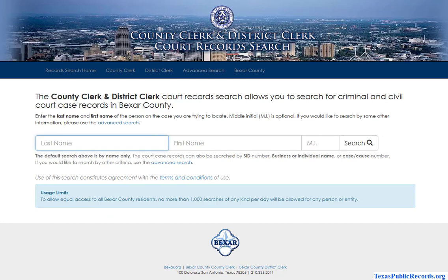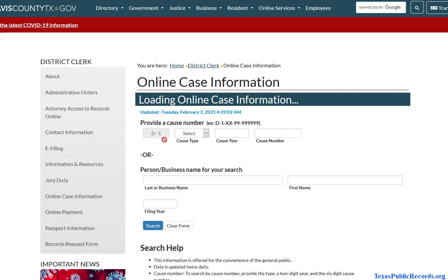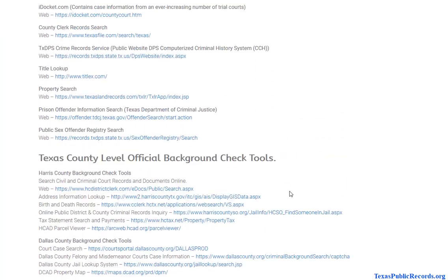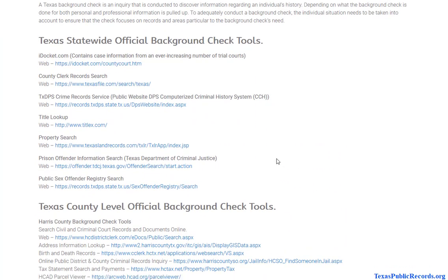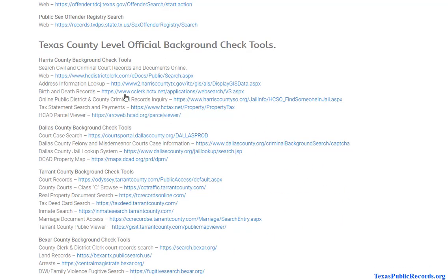In combination with the more centralized system and some of these more popular counties — by going directly to them — I think you'll have pretty good coverage of the court records within the state of Texas. Just by using the free options you should be able to discover the information you're looking for.